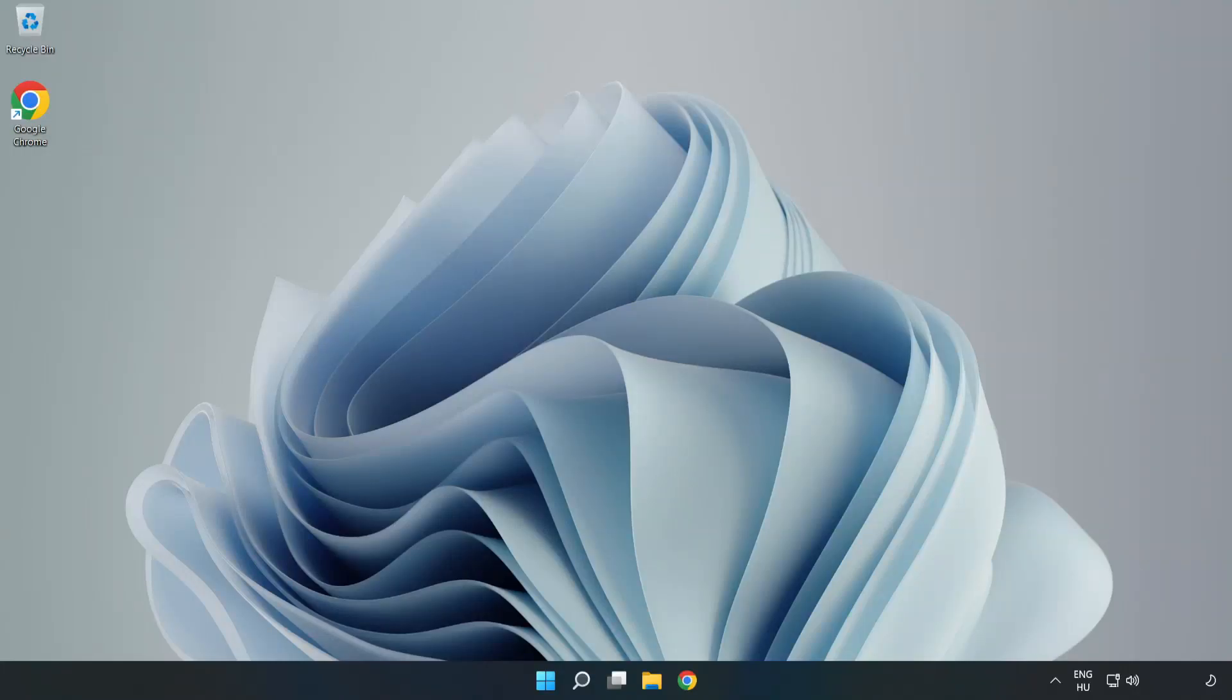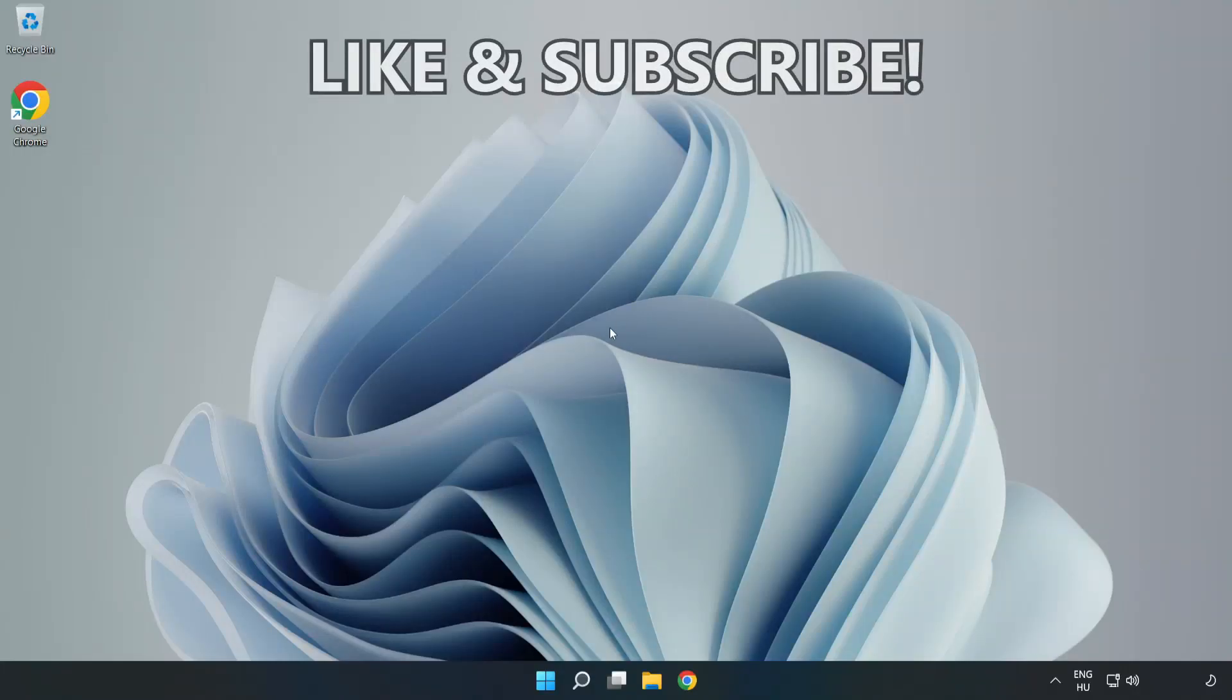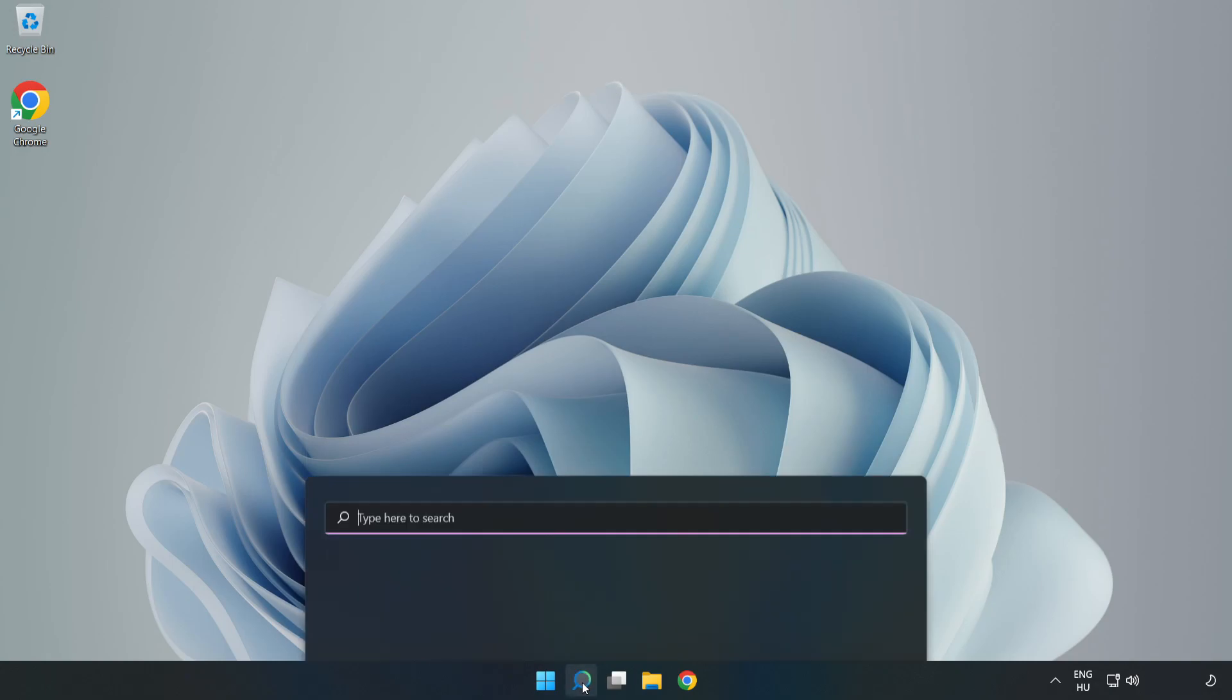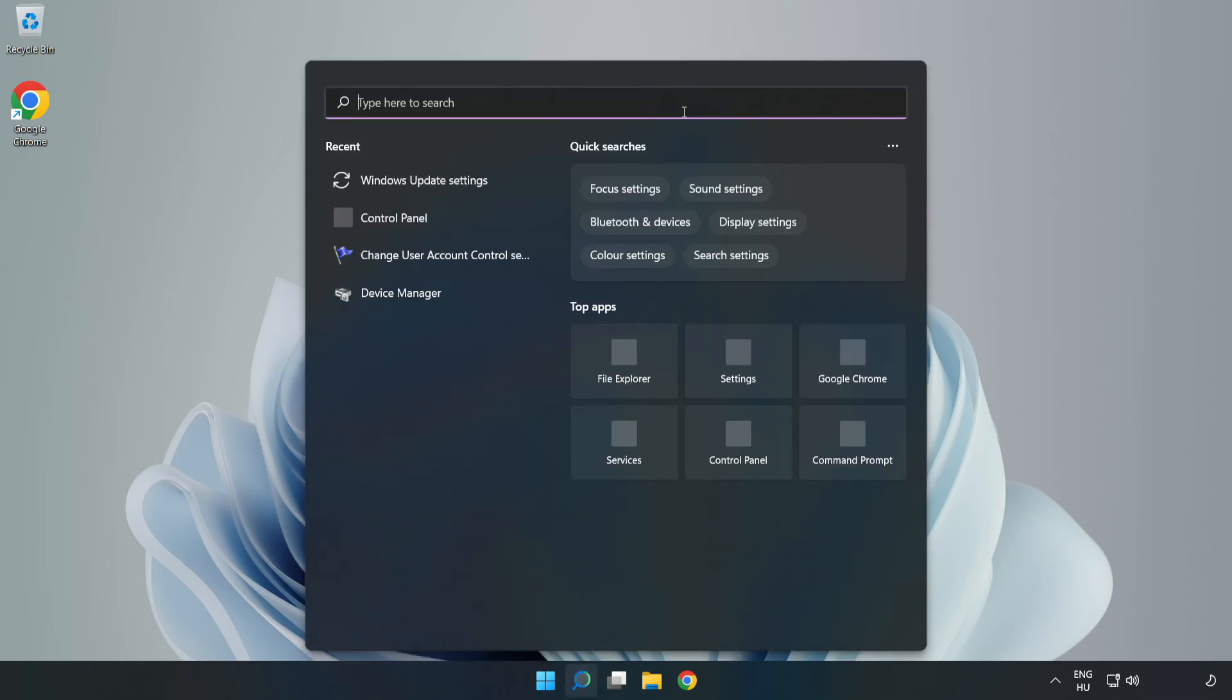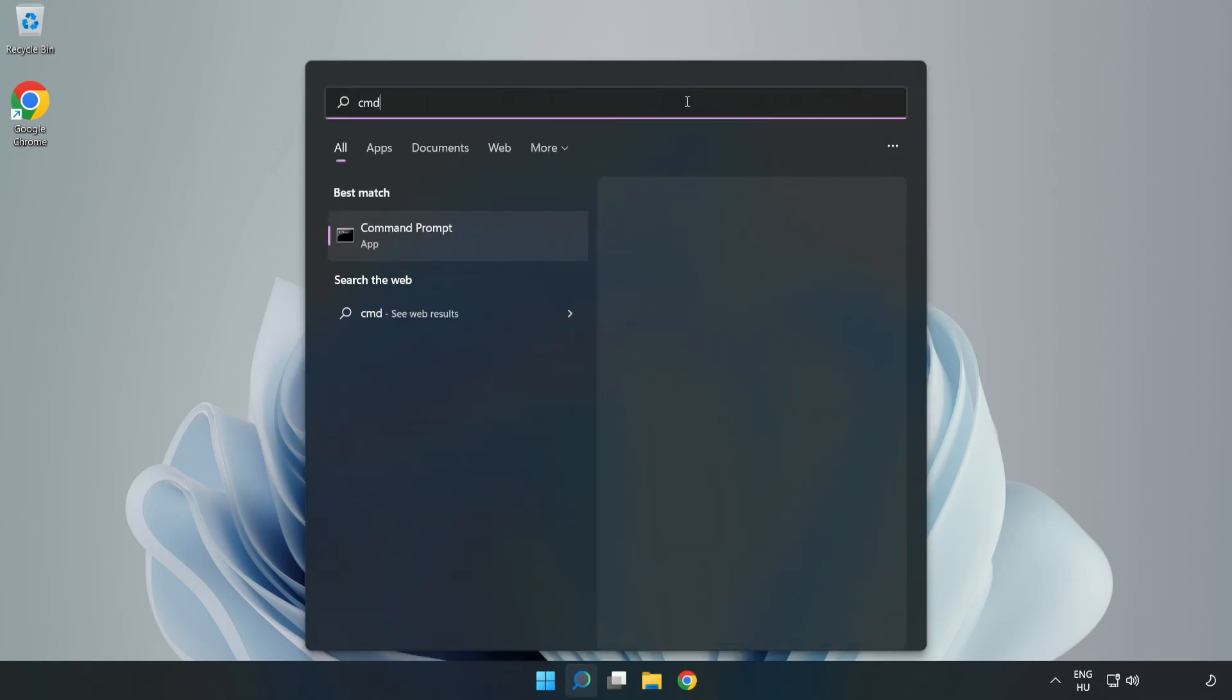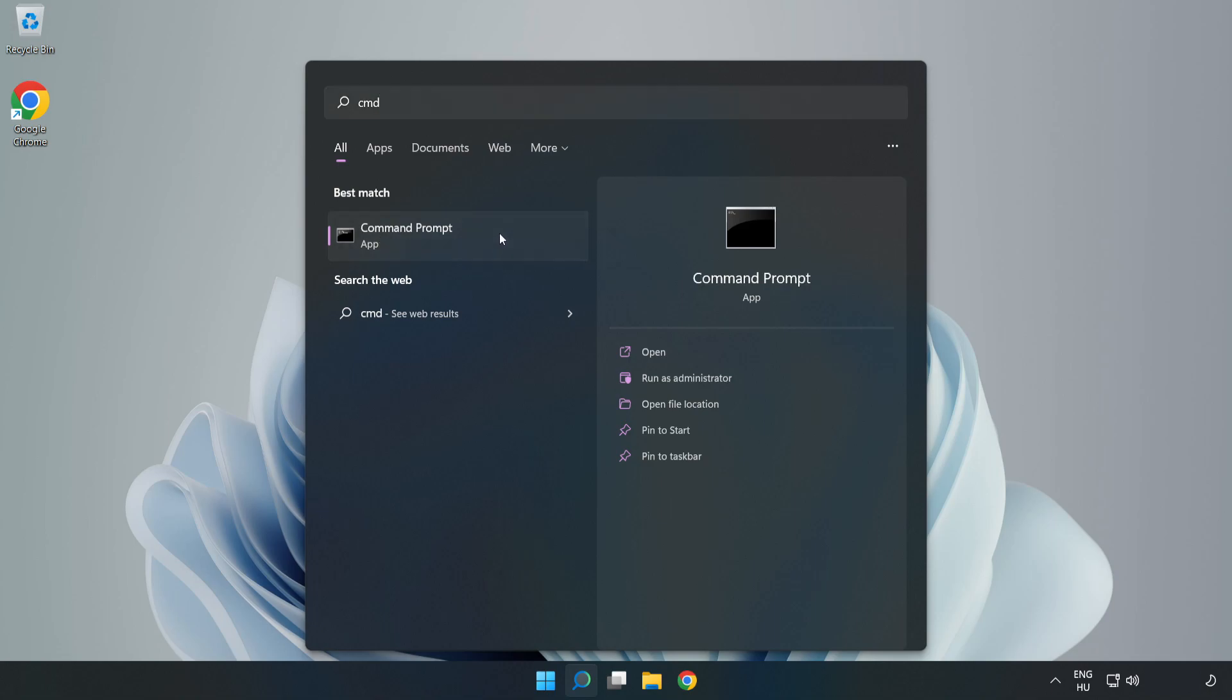Welcome to this video. I'm going to show how to fix connection issues. Click the search bar and type CMD. Right-click Command Prompt and click Run as Administrator.